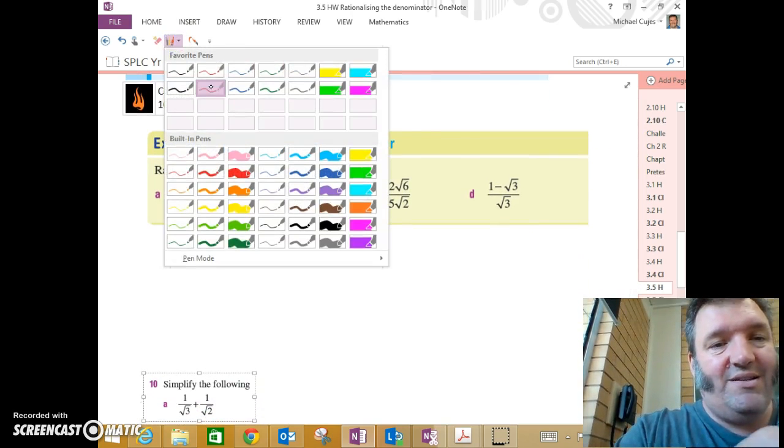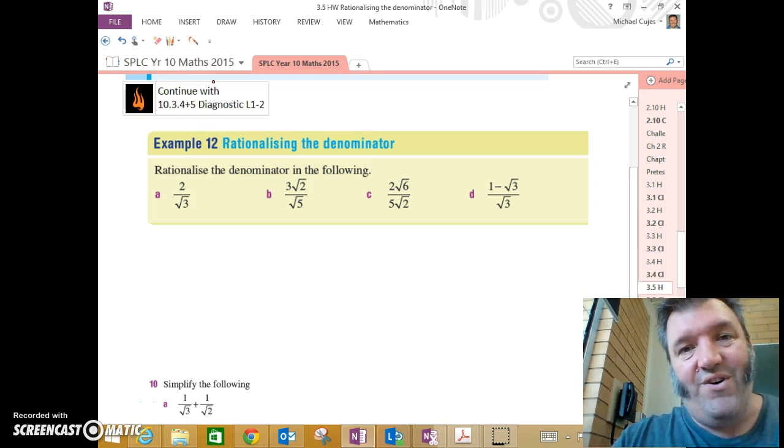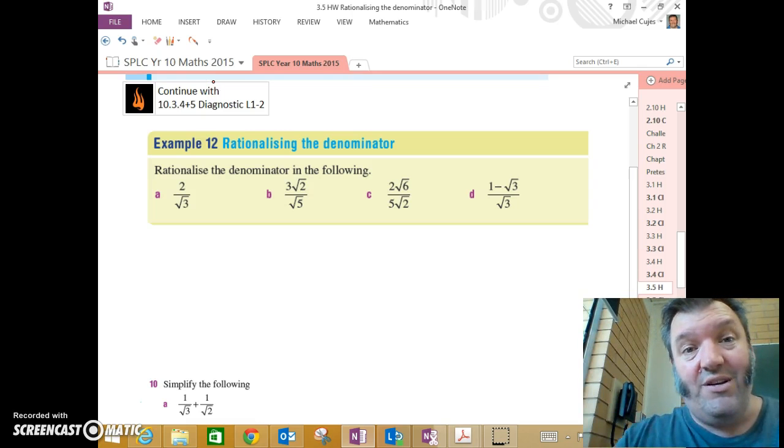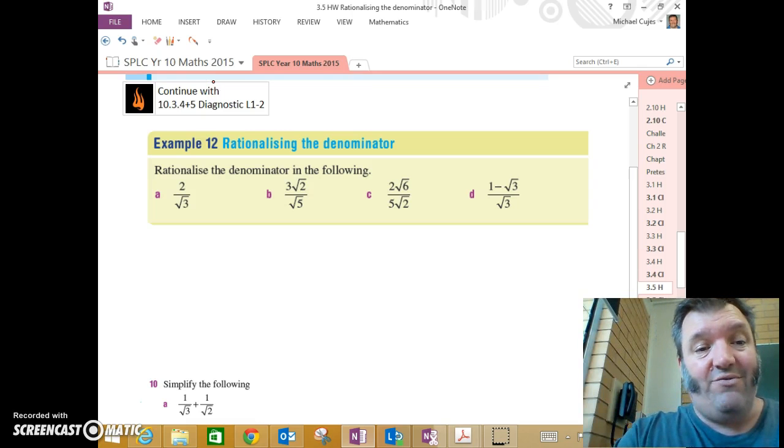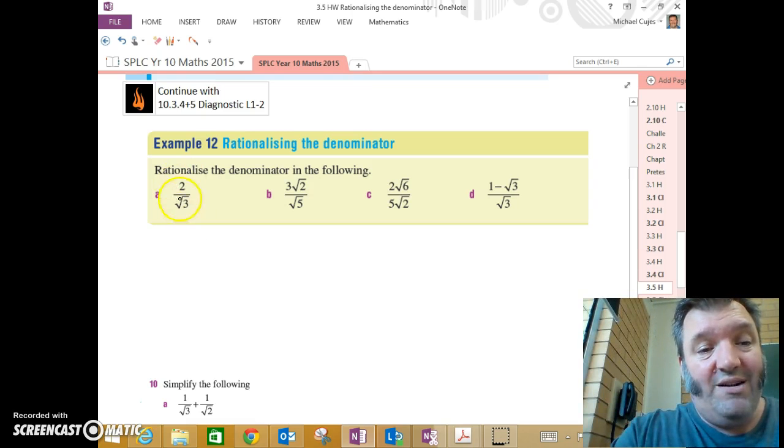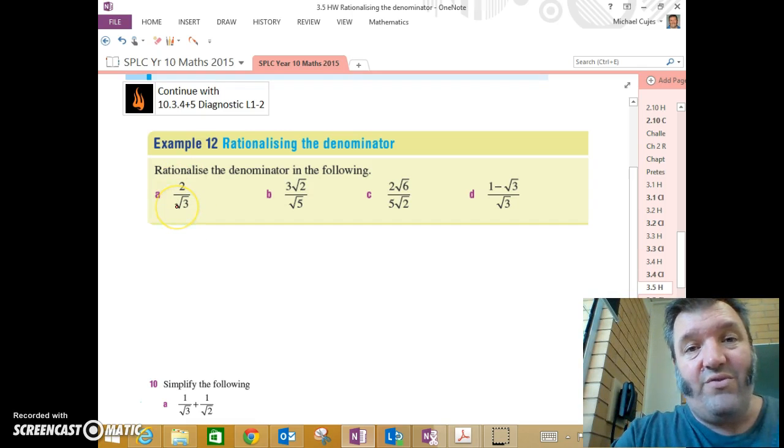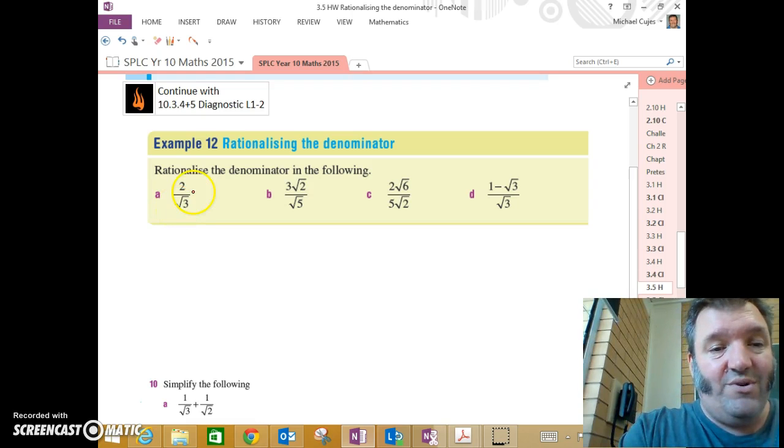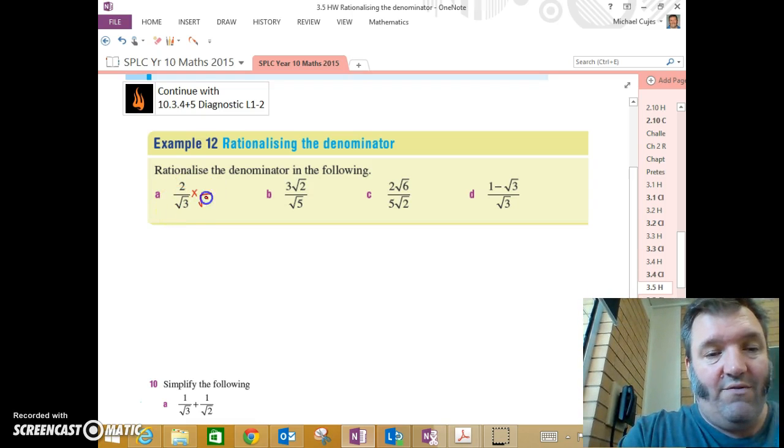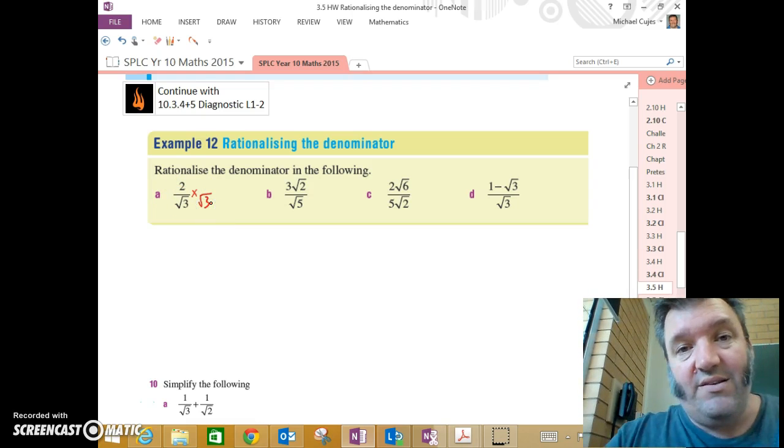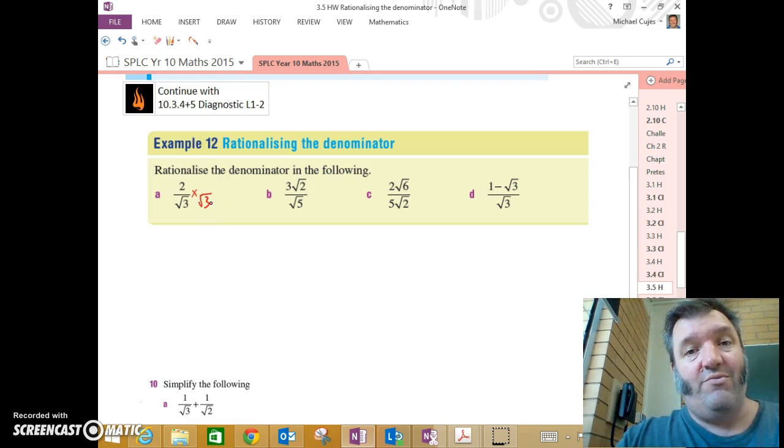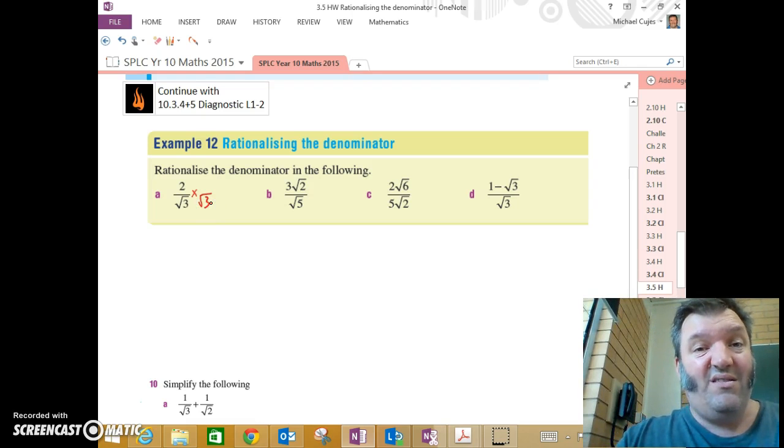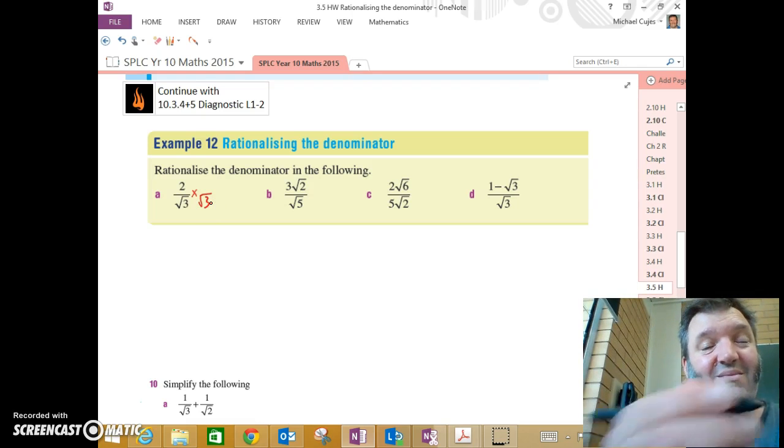How easy is it? Very easy. Particularly with these first four. Let's have a look. What would I need to multiply root 3 by so that it was no longer irrational? Well, if I multiplied it by itself, by root 3, then I'd have root 3 by root 3 is 3. And that would be rational.